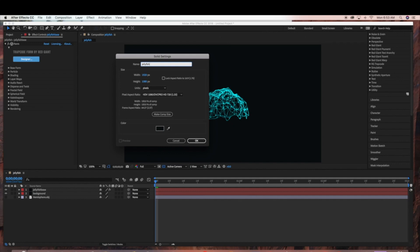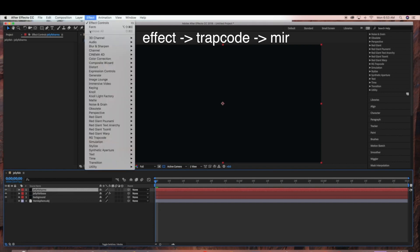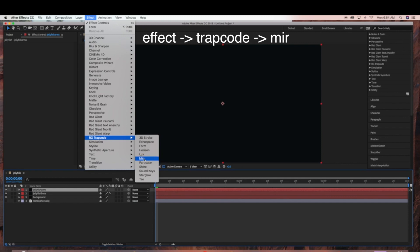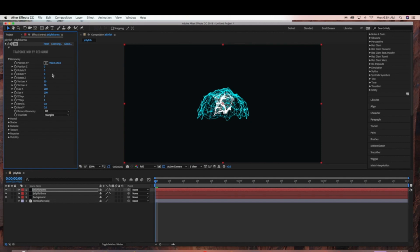Now go to Layer > New > Solid. This is going to be our Jellyfish Arms layer, and we're going to be using Trapcode Mirror for this. Go to Effect > Trapcode Mirror. Now I'm just going to change some of the settings — Position Z.